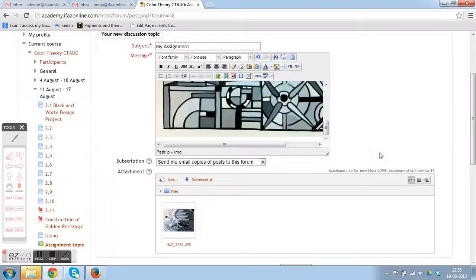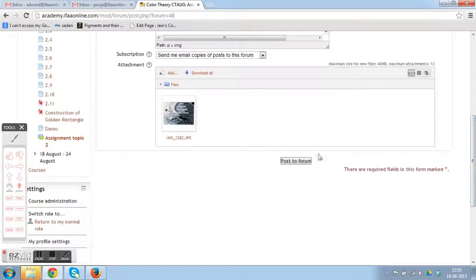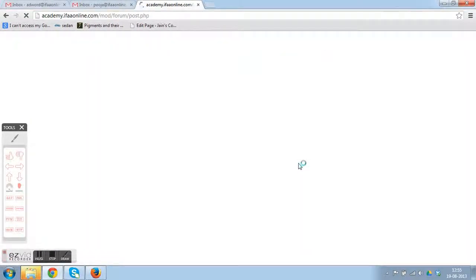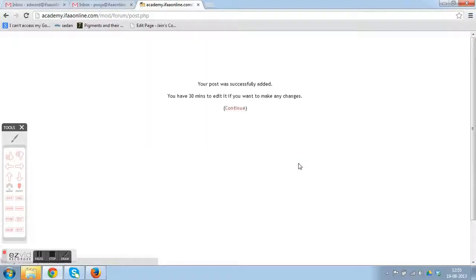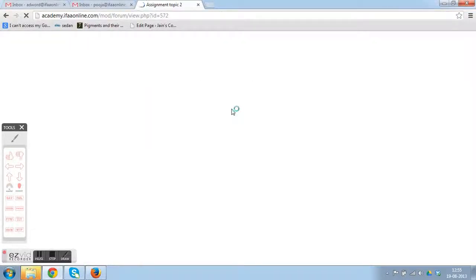You just simply need to post it to the forum and you can see your assignment with other students' assignments.